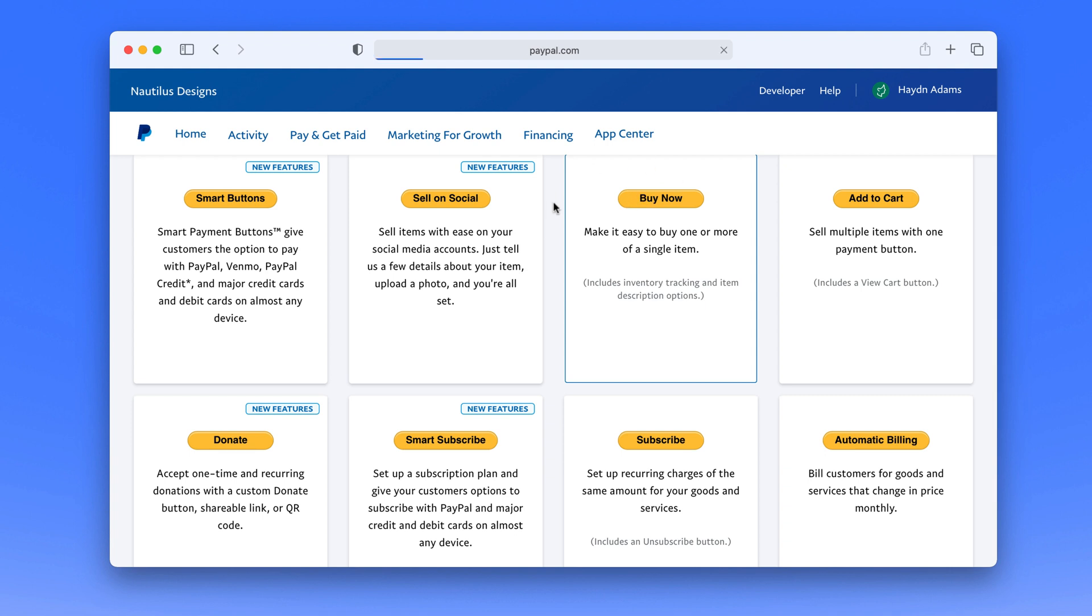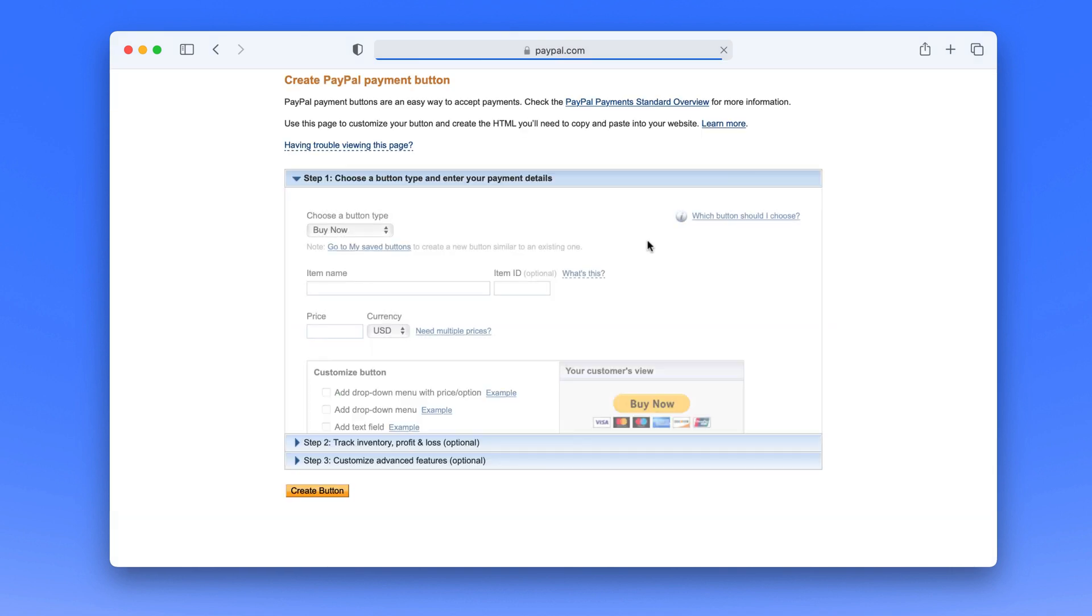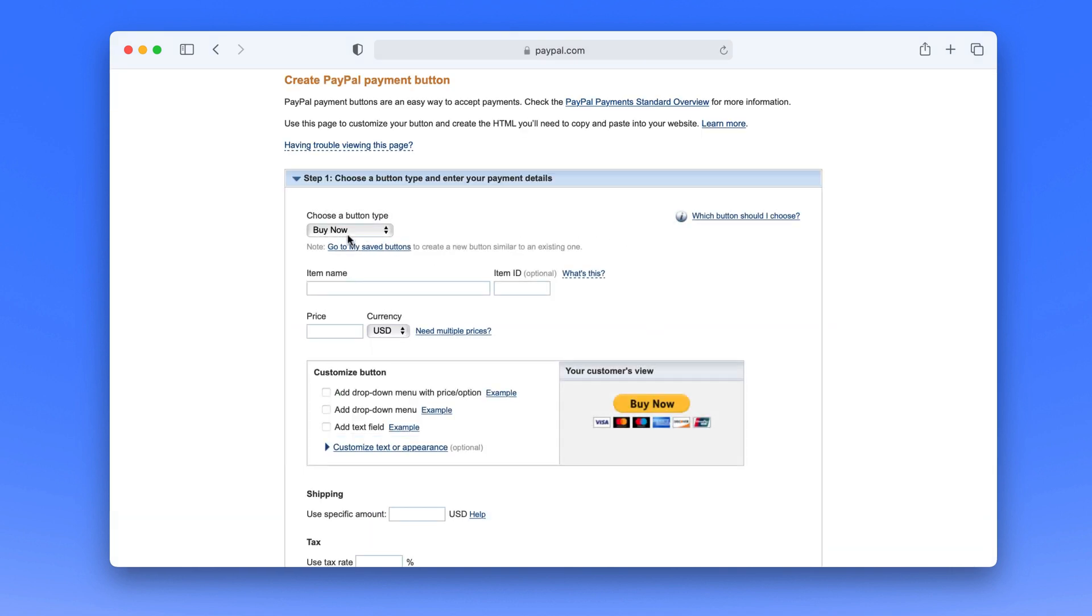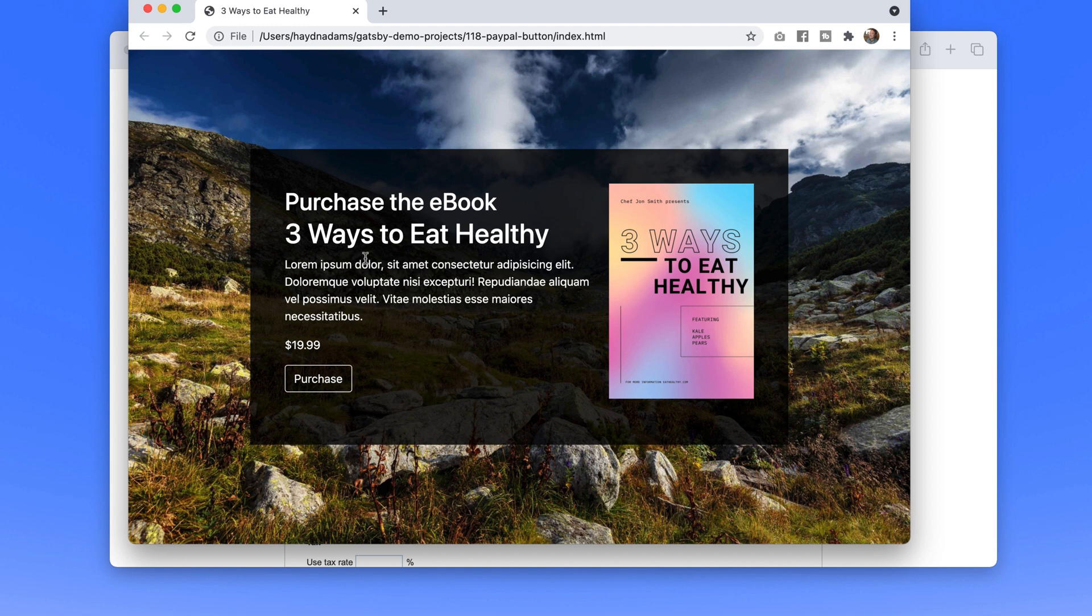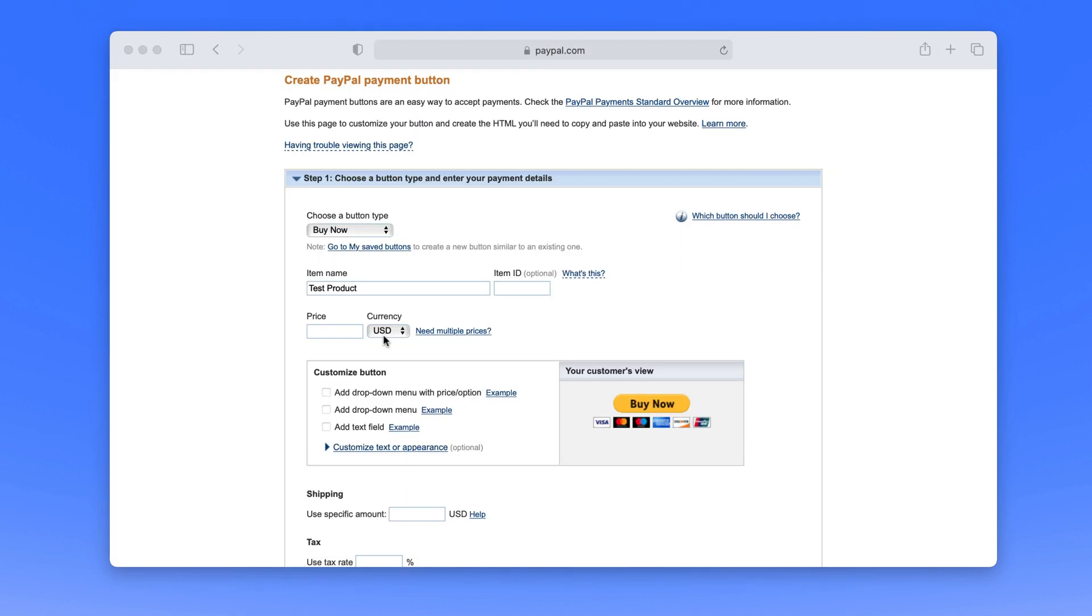So here what I'm going to do is I'll just create my test product. I'm going to choose buy now and I'll cite item name test product, and matching with this as I closed Chrome for a second, it's $19.99 so I'm going to create the price of $19.99.